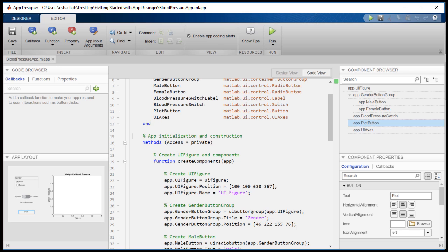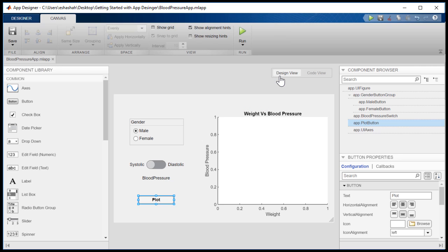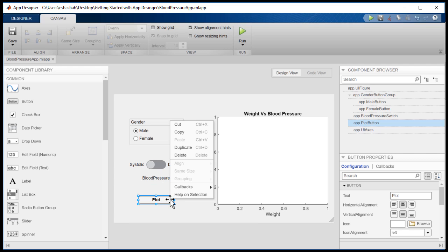App Designer automatically generates code to create all the user interface components and sets their properties. We can also add callbacks that contain the code that gets executed when you interact with the app's components.